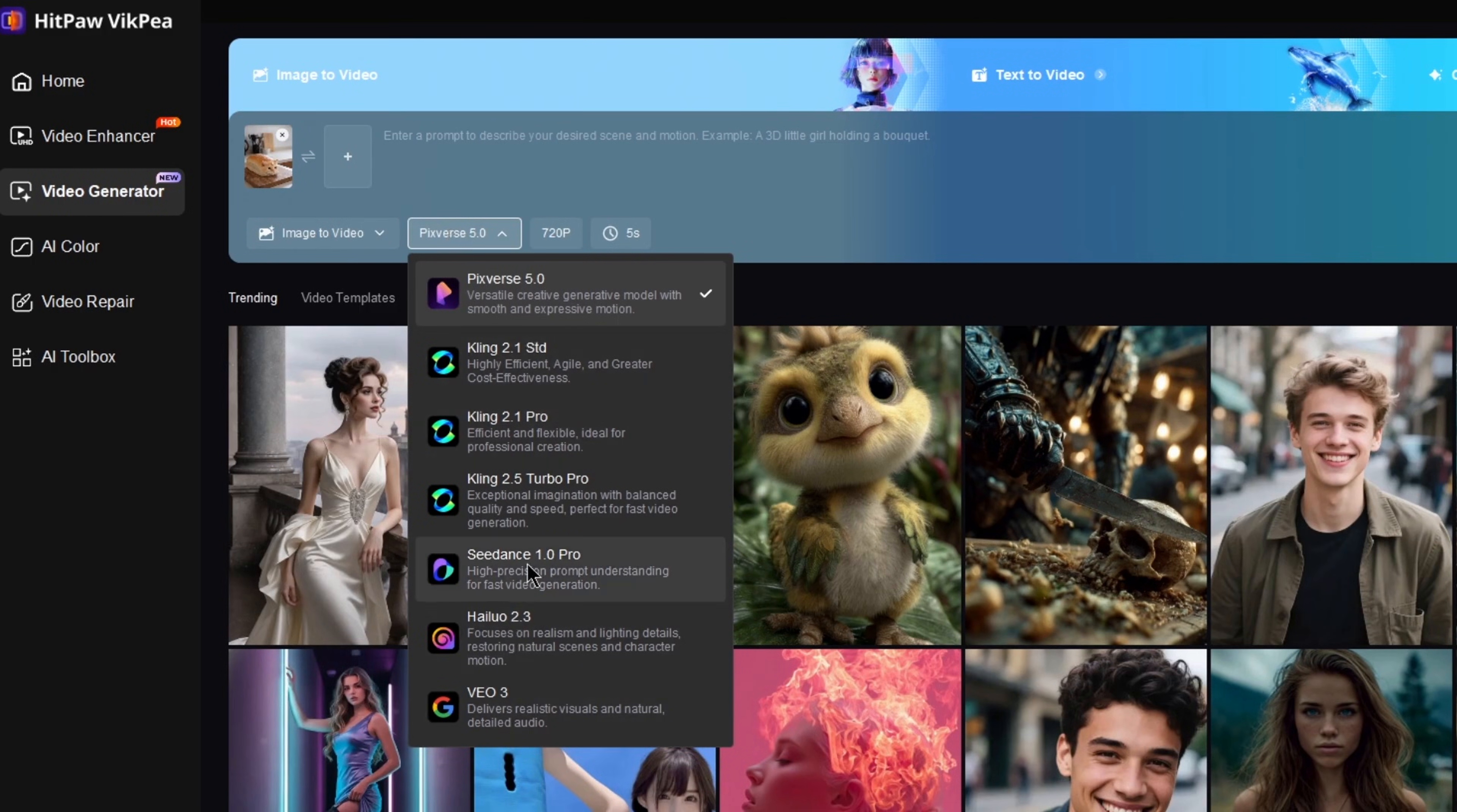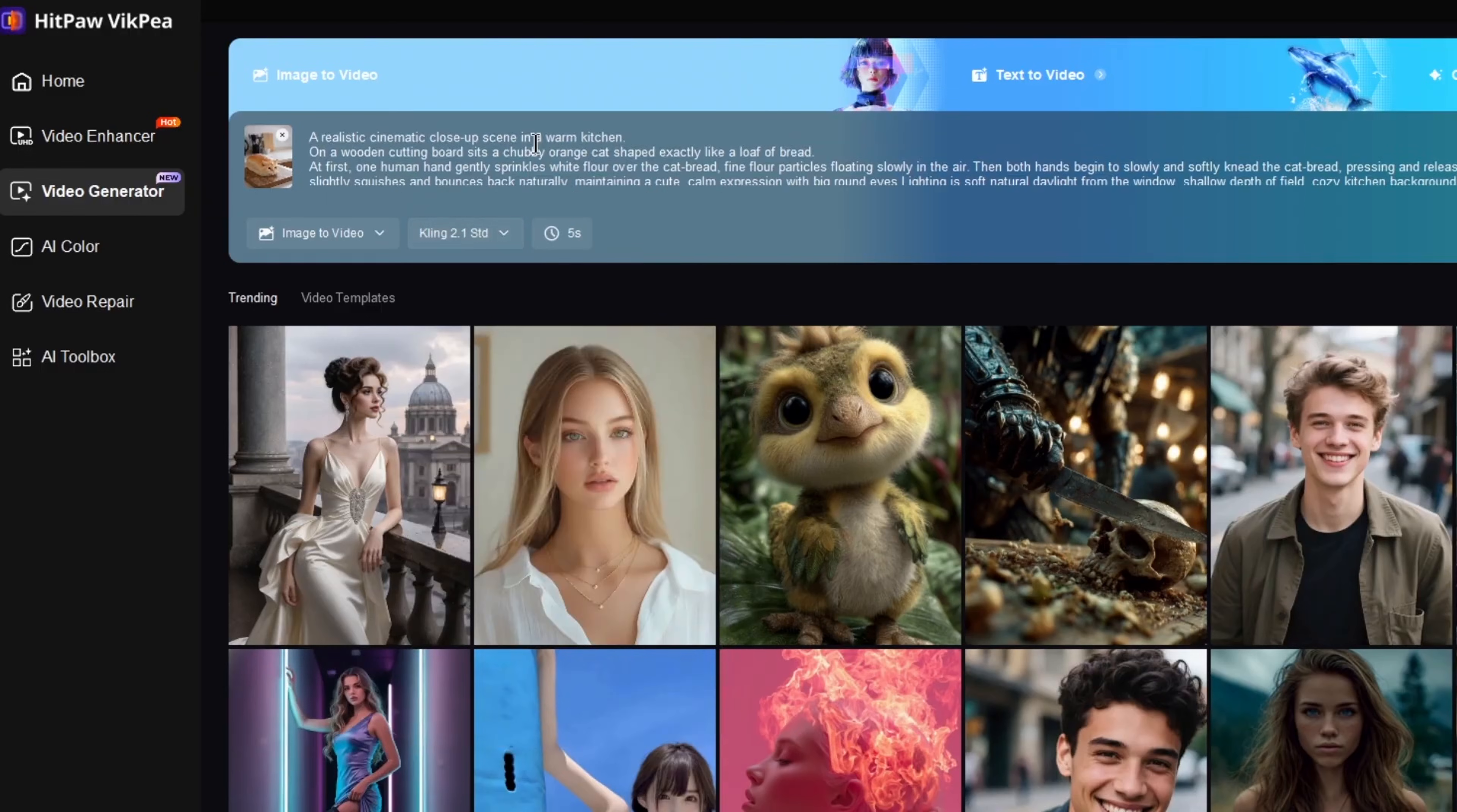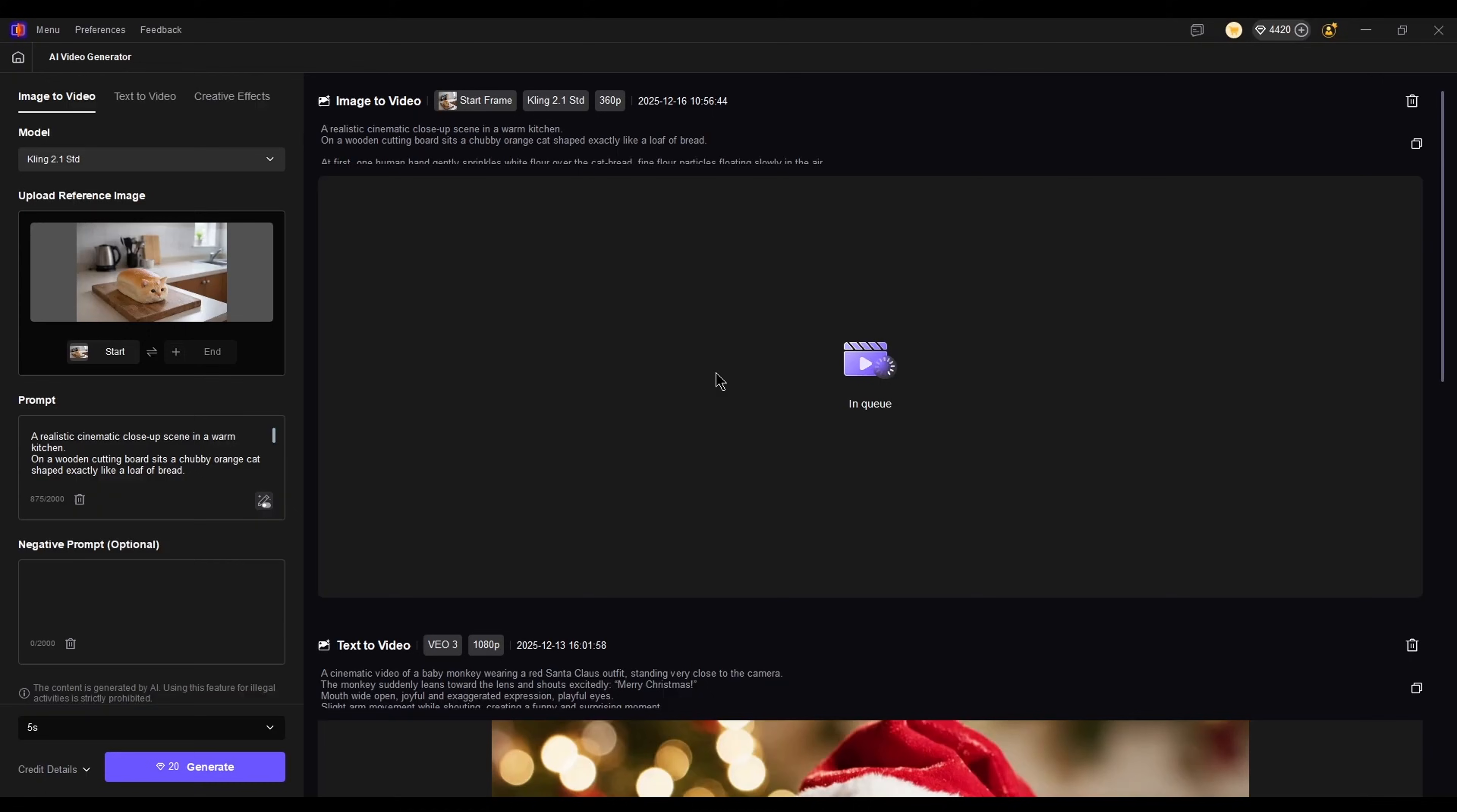Just click a template, get the prompt instantly, and generate a similar video with one click. It's super fast and super convenient.